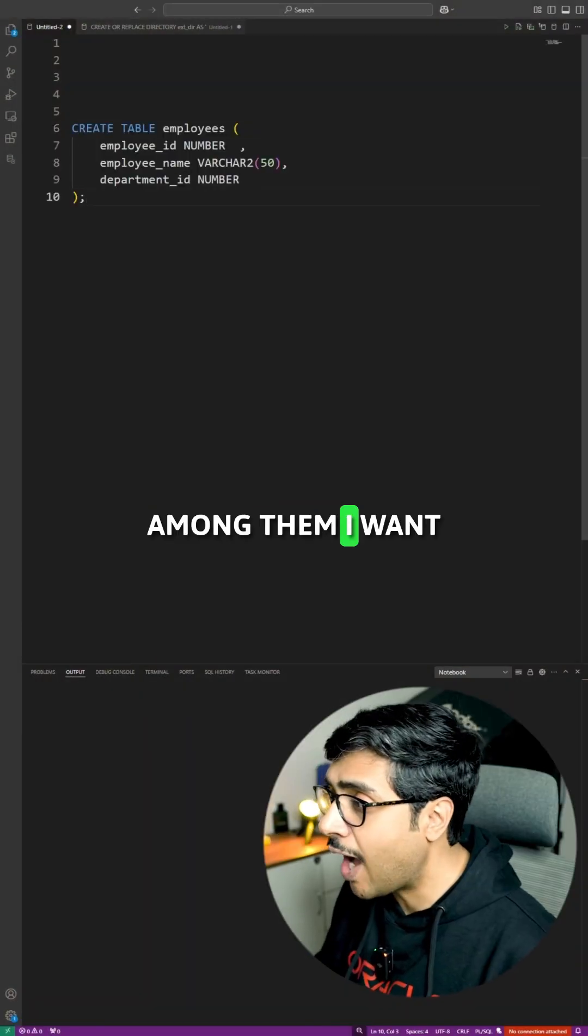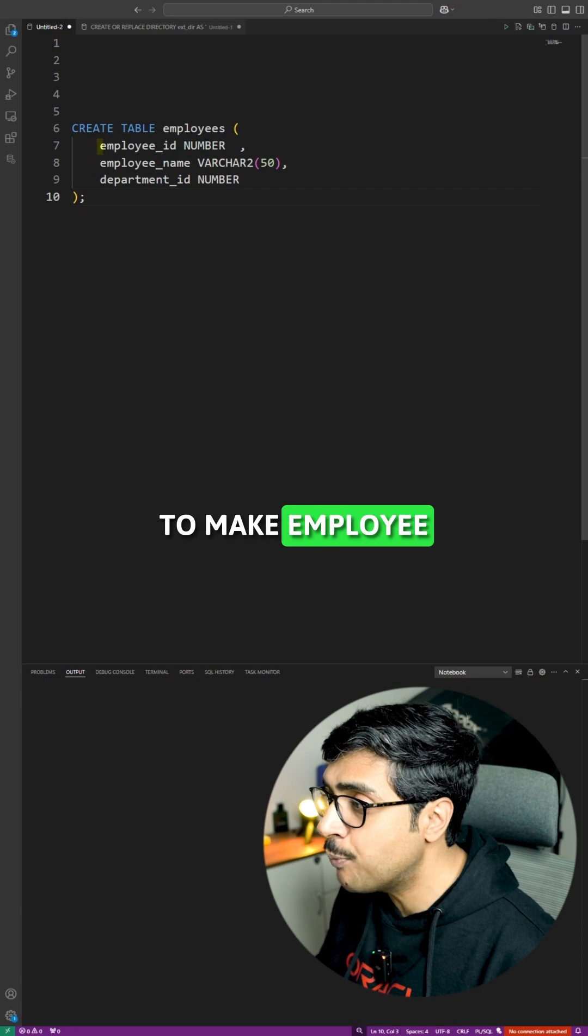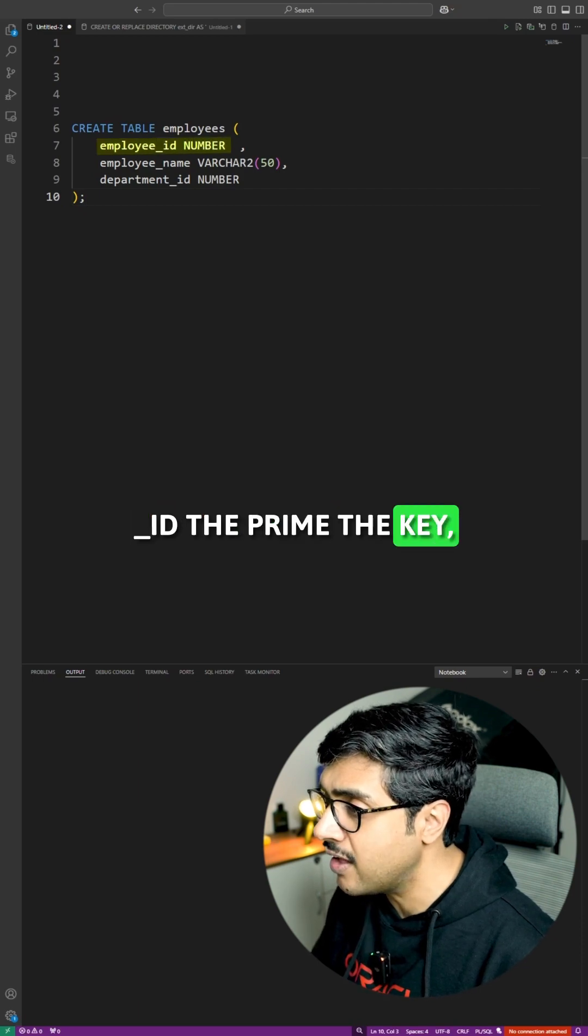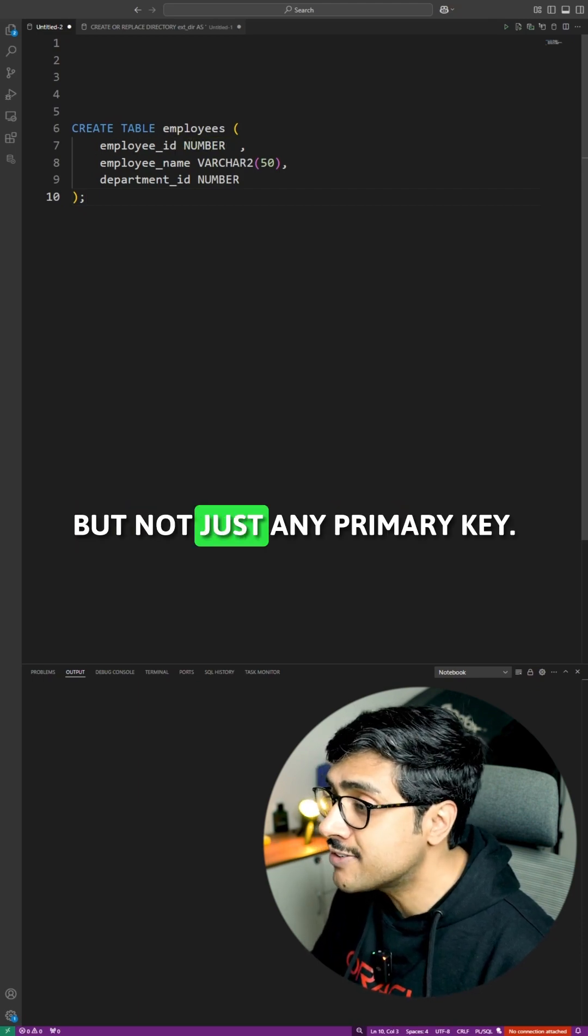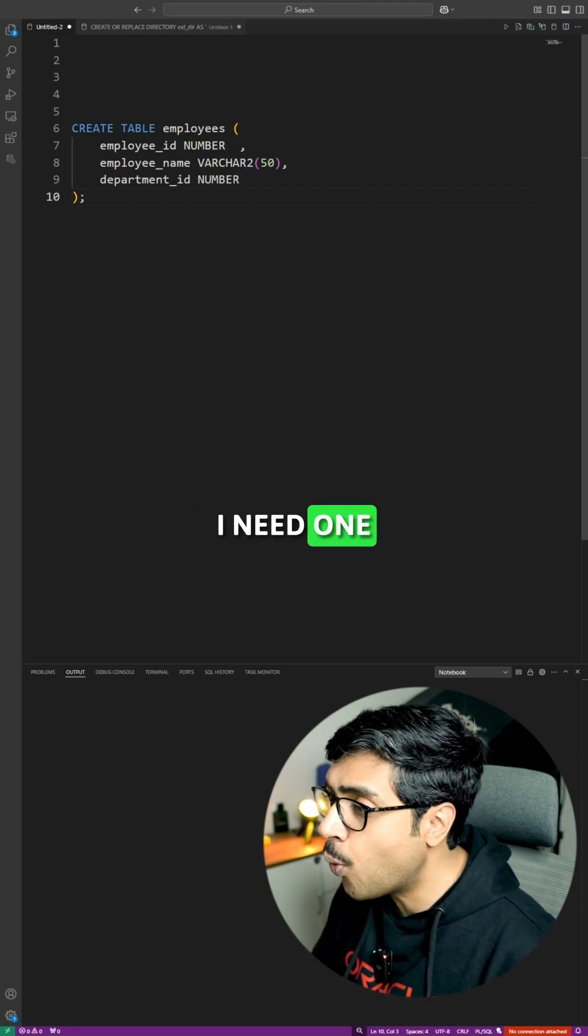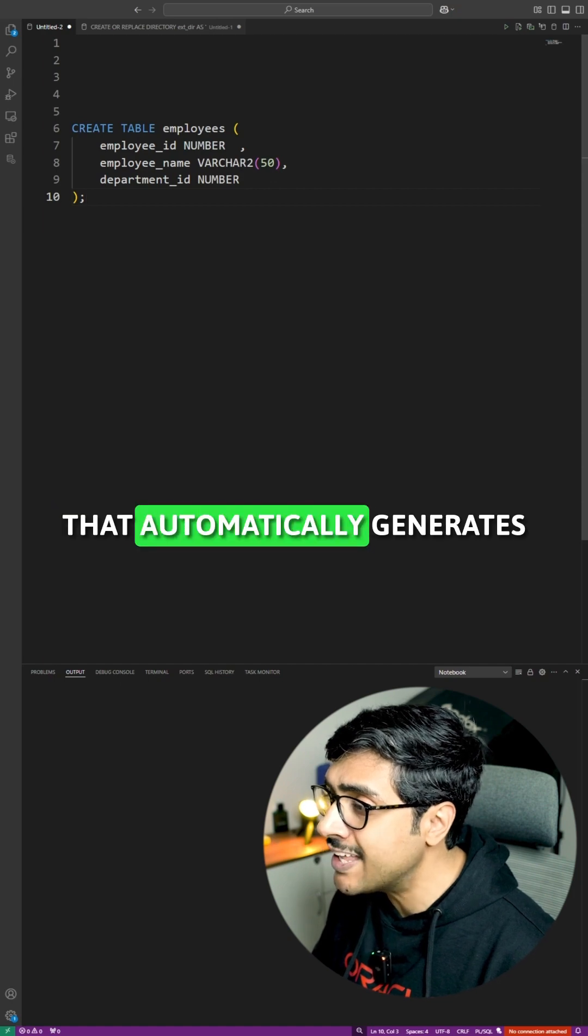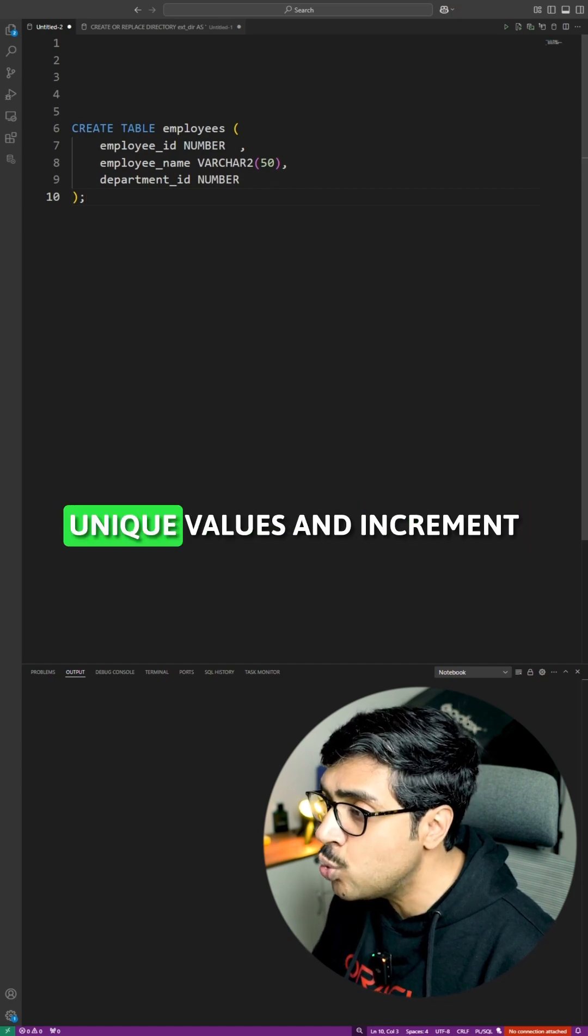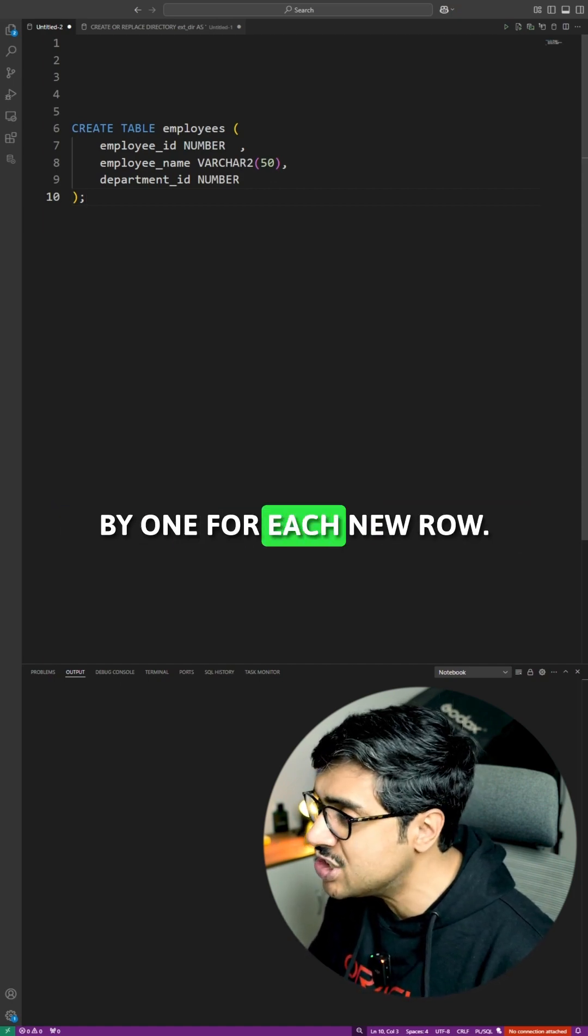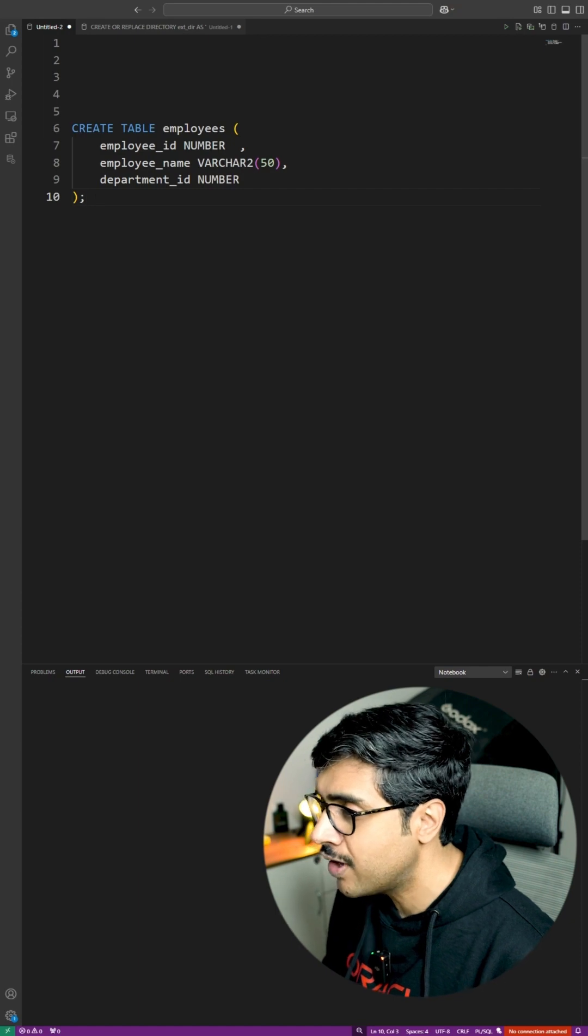Among them, I want to make employee_ID the primary key, but not just any primary key. I need one that automatically generates unique values and increments by one for each new row.